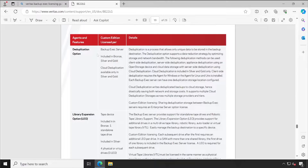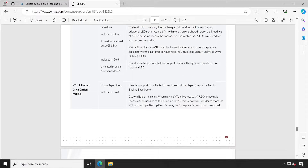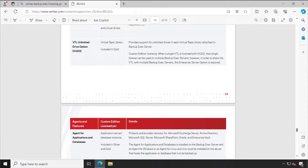There's also Library Expansion Option — by default you will be able to connect one tape drive, so if you need to expand your libraries you can go with this. However, you should consult with your Veritas sales representative for more accurate information, because things change over time. The VTL Unlimited Driver Option allows you to add any number of virtual tape drives.